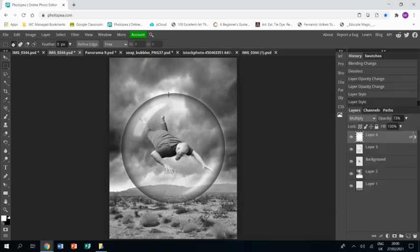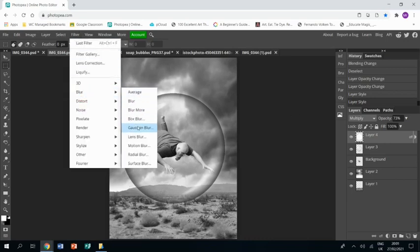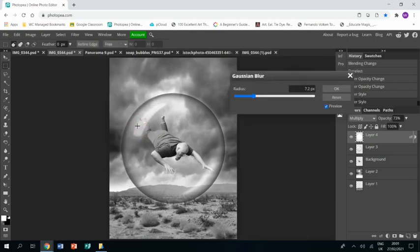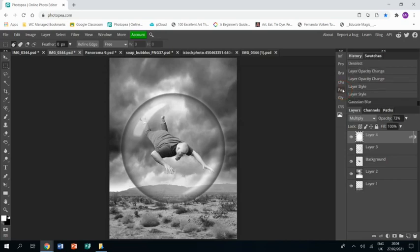And the last thing I want to do to the bubble is just get rid of the hard edge on it. So on the bubble layer I'm just going to go filter, blur, gaussian blur, and it's already set to almost perfect, about seven pixels. Click OK, and that just makes the edge a bit less hard, a bit more blurred.